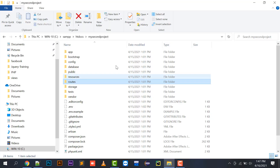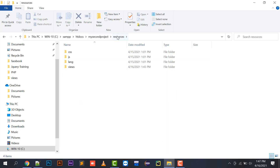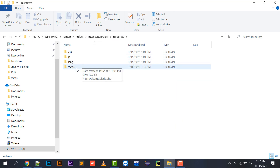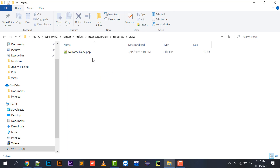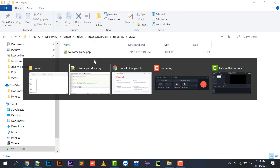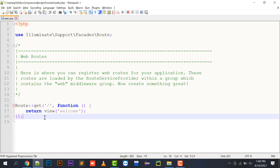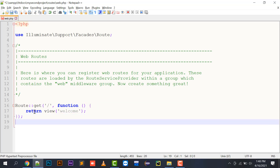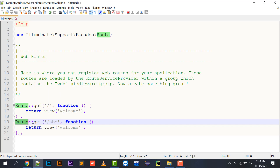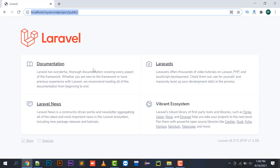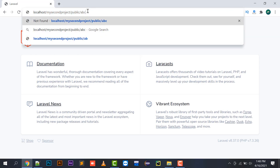If I check for a welcome view in my folder structure, going into my second project, there is a resources folder which contains all your CSS, JS, and the views folder. In the views folder there is a file named welcome.blade.php. That is the file being opened when I click on slash. I'm going to copy this and define a new route: Route::get('/abc') returning a view named welcome.